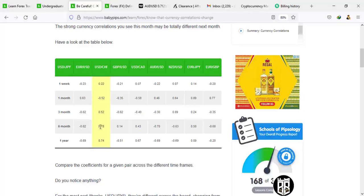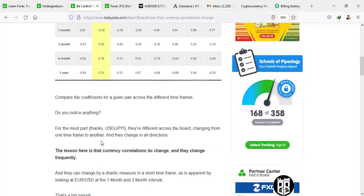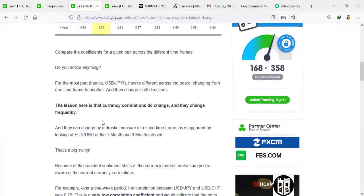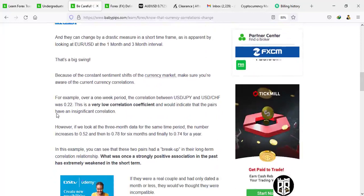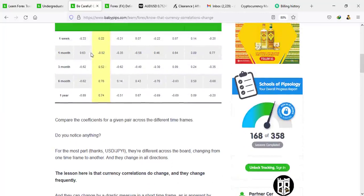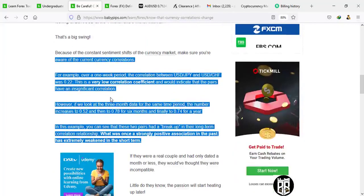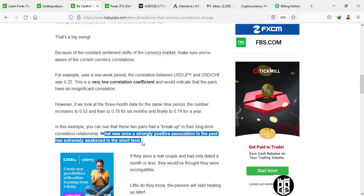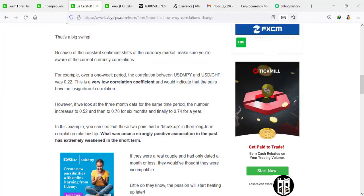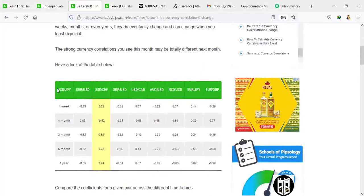Look at this table: EUR/USD and USD/JPY versus USD/CHF. See how it changes — 0.22, then negative 0.50, then 0.50, then 0.78, then 0.74 after a year. In just one week it was not very strong, then the following month it dropped and became super weak, in three months it balanced back up, six months it became 0.78, and in one year it became 0.74. Currency correlations do change frequently. If you compare figures across different time frames, you notice that big swing. As baby pips says — if they were dating, the very first week was weaker, and after just one month they'd say they're incompatible.